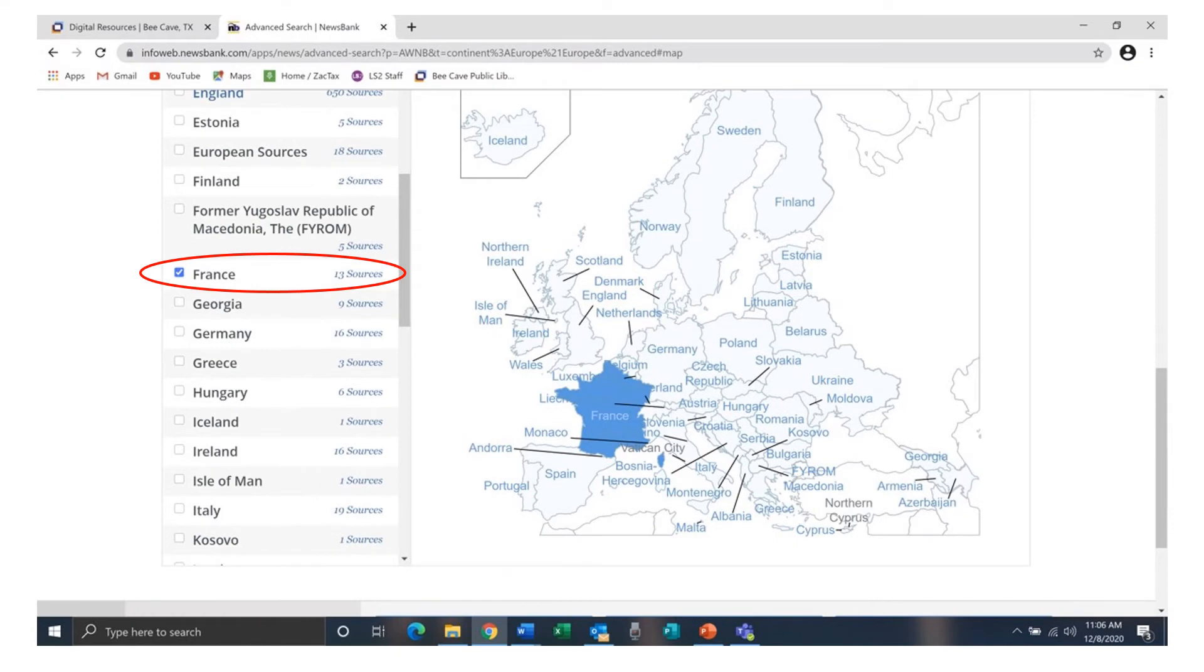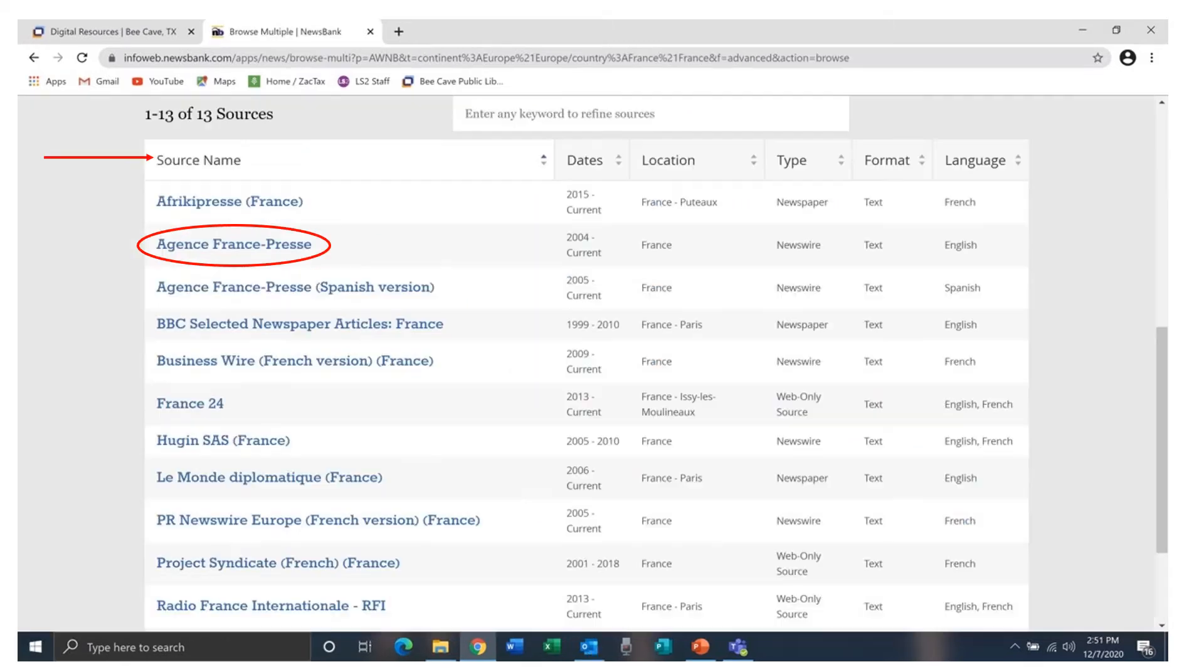Looking at France, we see that Access World News has 13 news resources for France. The table for the list of sources shows you the source name, the available date range of the publication, the location, the type of publication, the format, and the language.